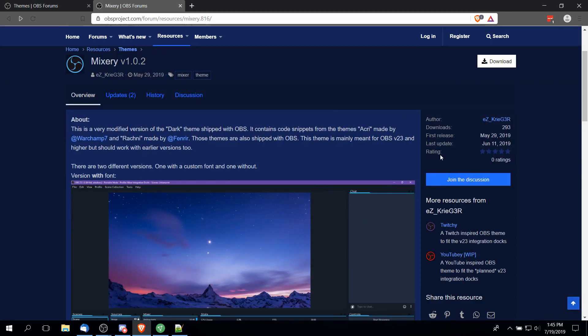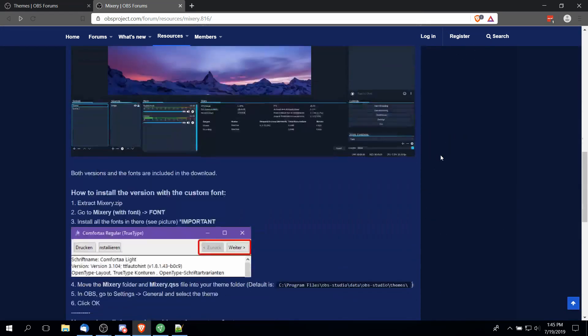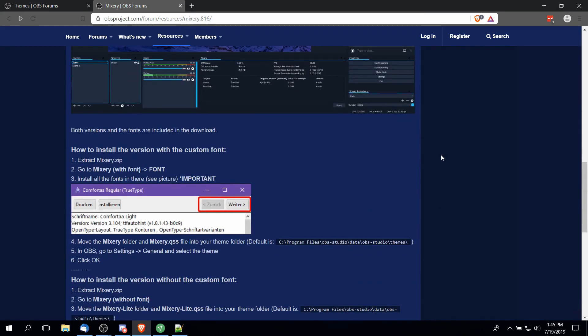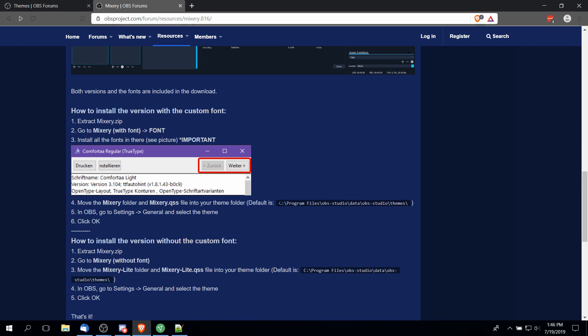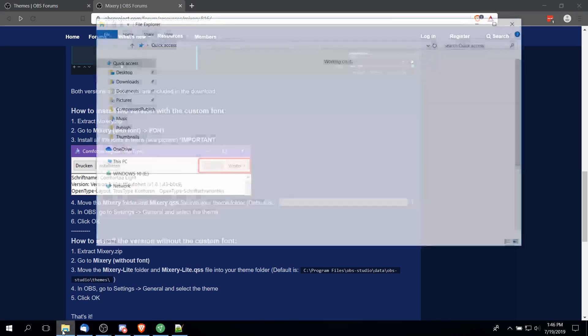You just need to follow the simple instructions which is mostly to download the file, extract it with something like 7-Zip, and put the files where they belong. In this case, if you do a default install on OBS, it's going to be C:\Program Files\OBS Studio\data\obs-studio\themes. So let's go ahead and open that folder now.